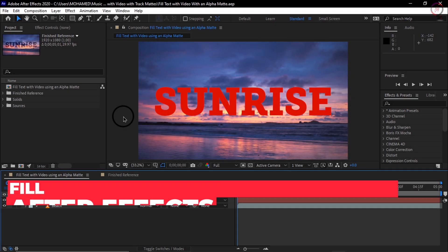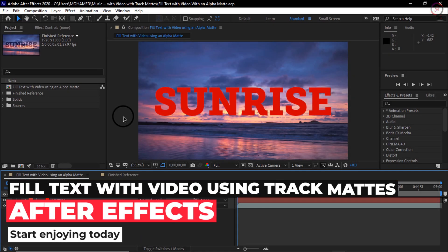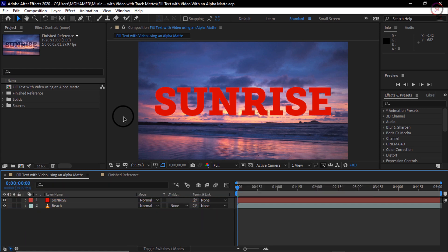One of the most useful features in After Effects timeline is the ability to take the alpha channel from one layer to determine the transparency of another layer.